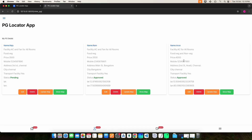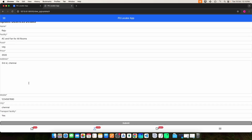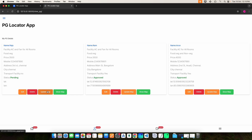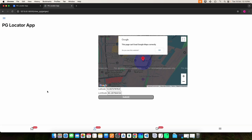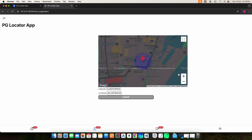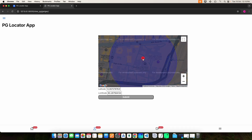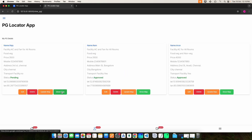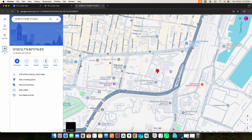When you click Update PG, here you can view the PG details. If you want to edit or delete anything, you can do it here. Then click Update Map — here you can update your location. Drag and drop the red marker to the location you want to update, then click the Submit button. It will be updated. Then click Show Map to see the updated location.